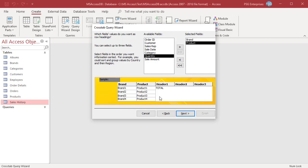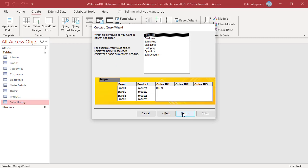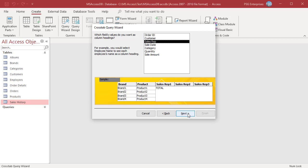Click next to continue. On the next page, choose the field that contains the values that you want to use as column headings. Only one column field is permitted in a crosstab query. Select sales rep. Click next.